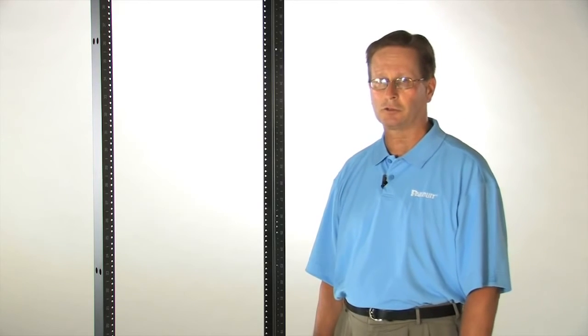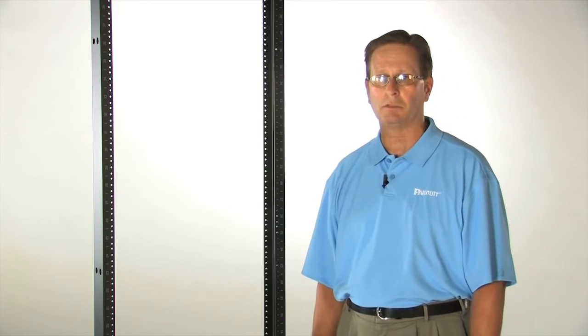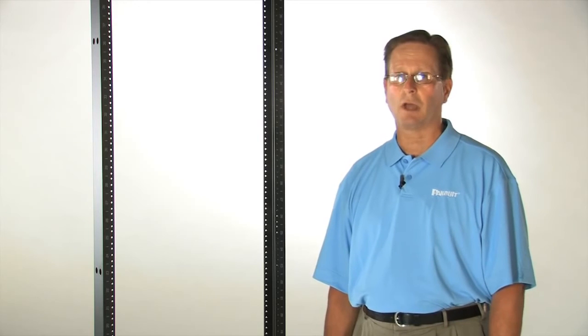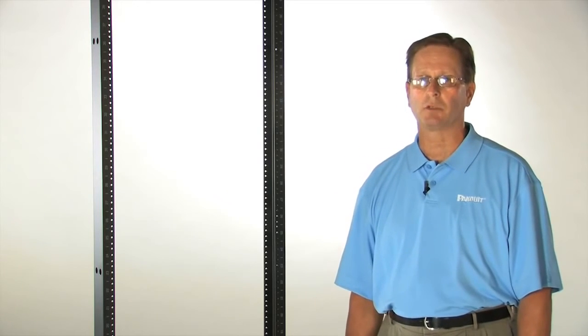Two-post racks are available with standard 19-inch wide aperture for data-type equipment mounting, also 23-inch wide aperture to house telecommunications-type equipment.